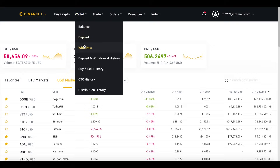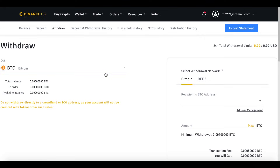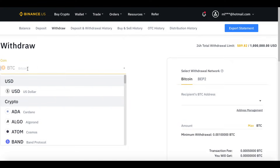The first step is going to the wallet. I already have BNB coin here on Binance, and we have to transfer it to Trust Wallet. If you do not have Trust Wallet, it is an app in the app store that you can download. This is on iOS for Apple devices and is also downloadable for Android devices as well.